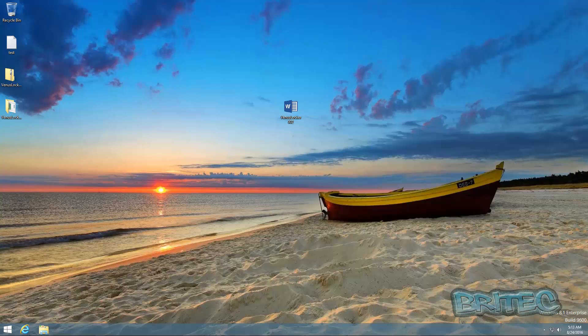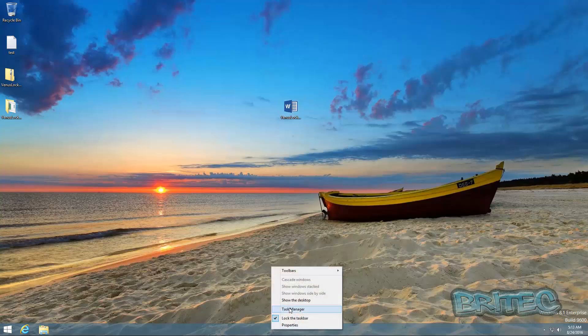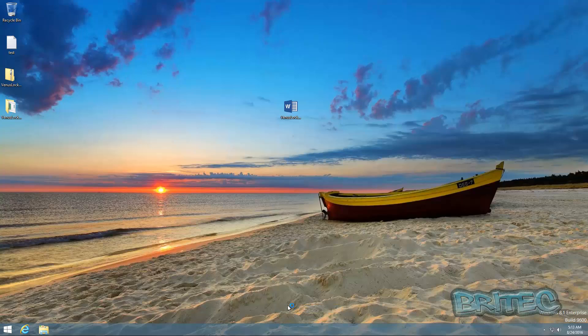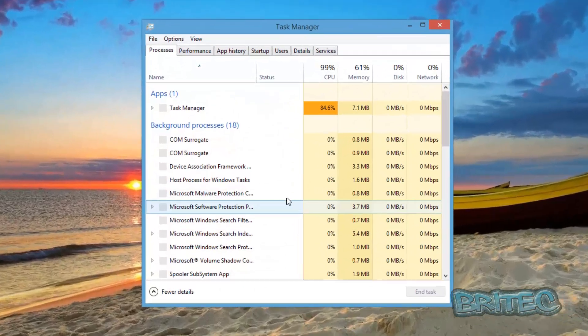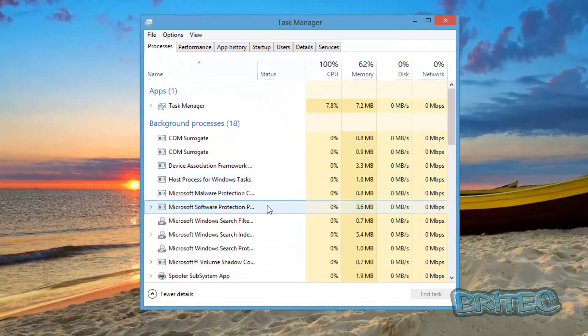So let's take a look at it in action. We're going to double click on this. Let's take a look at task manager here and see what's happening.